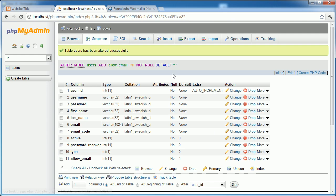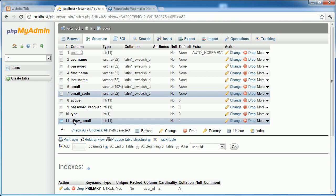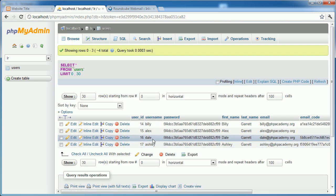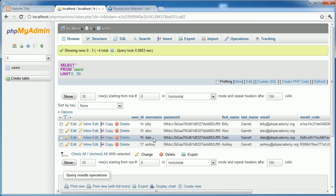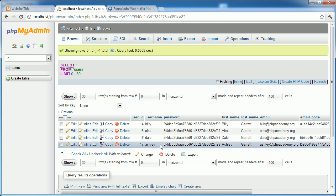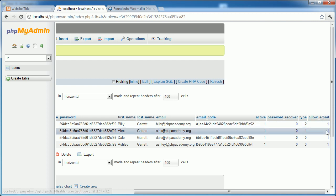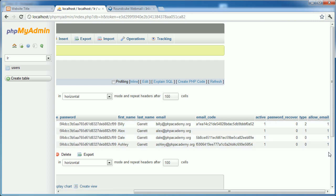So when a user registers, the allow_email field will automatically be set to one. I've created two new accounts here and that's just because we're going to be sending emails out to a group, all of our registered users, so we needed to see this so we can test it. If I scroll along here, you can see that allow_email is now one for all of these users.